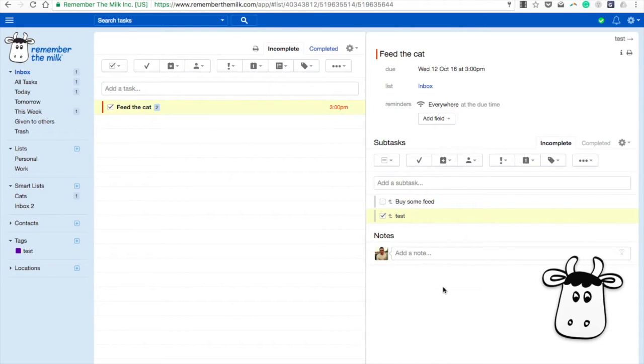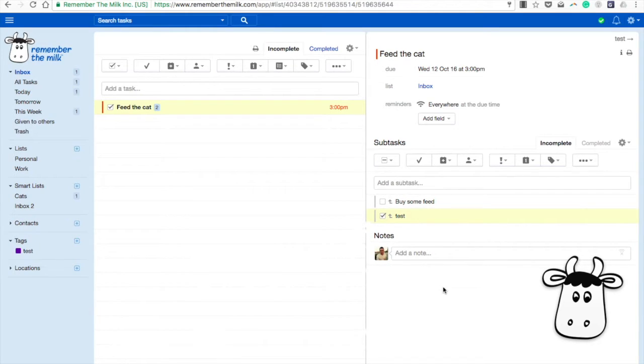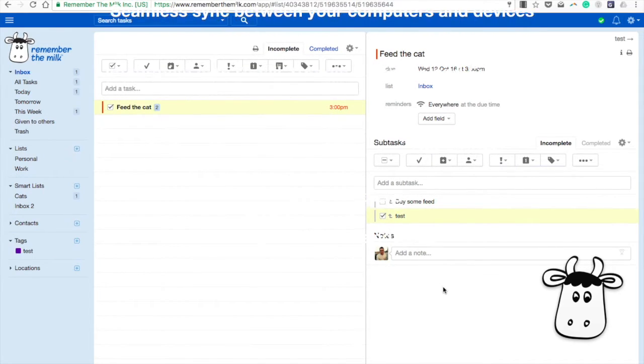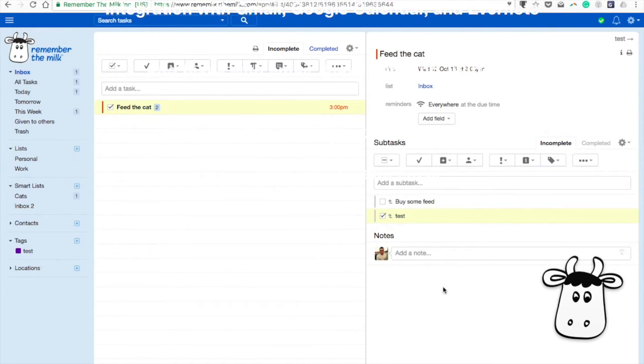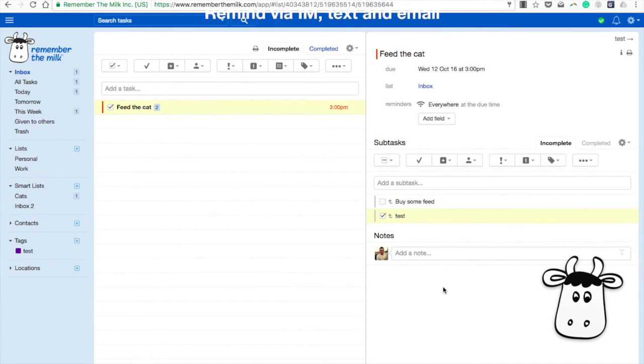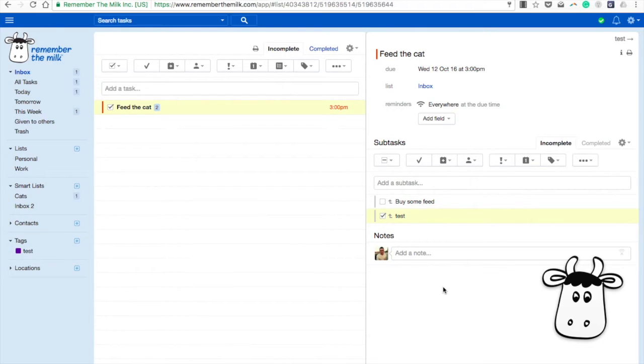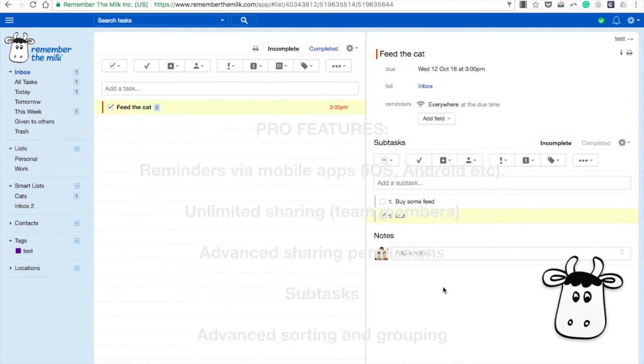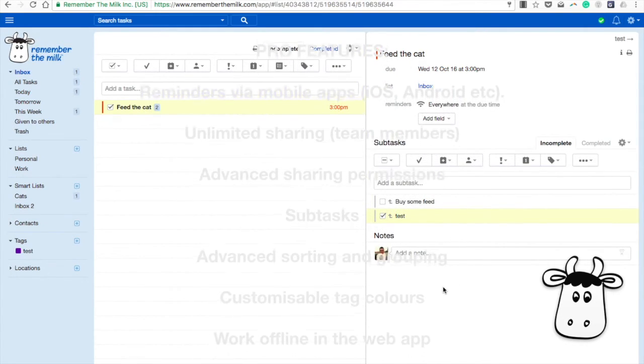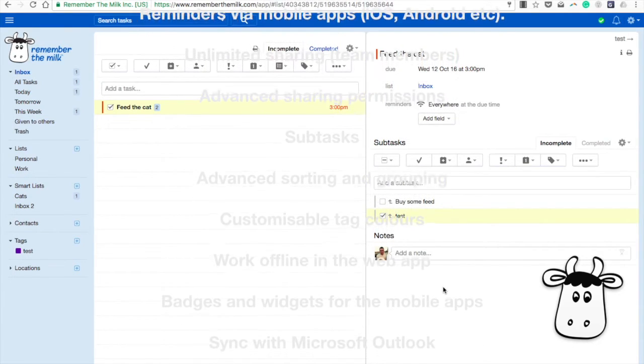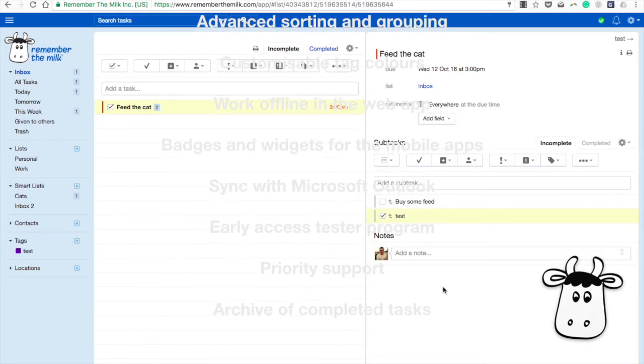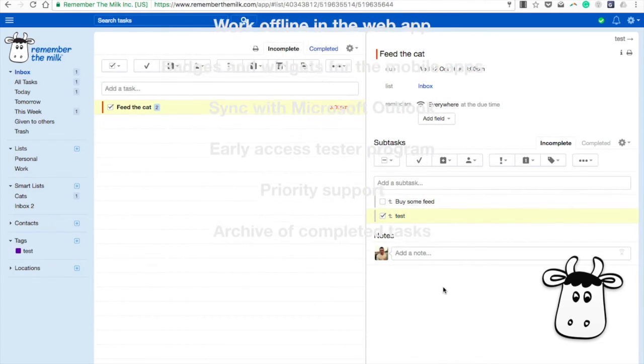Just to go over a few of the basic to pro features. On basic you do get web, desktop, and mobile apps, same as pro. You get seamless sync between both, integration into Gmail, Google Calendar, and Evernote. They're both on basic and premium. Add tasks by email, Alexa, Siri, and Twitter, and give tasks to others are all inside of basic and pro. You can also remind by email, text, IM, and Twitter as well. The things that you don't get, the things that are bonus, are the reminders via mobile apps, which are a big thing if you're looking to get reminded. Share, as I said, with basic you only get two people, with pro you get unlimited. Advanced sharing permissions, subtasks, updated sorting and grouping, customized tag colors, offline web, which is huge. Badges and widgets, sync to Outlook, and all of the support team stuff.